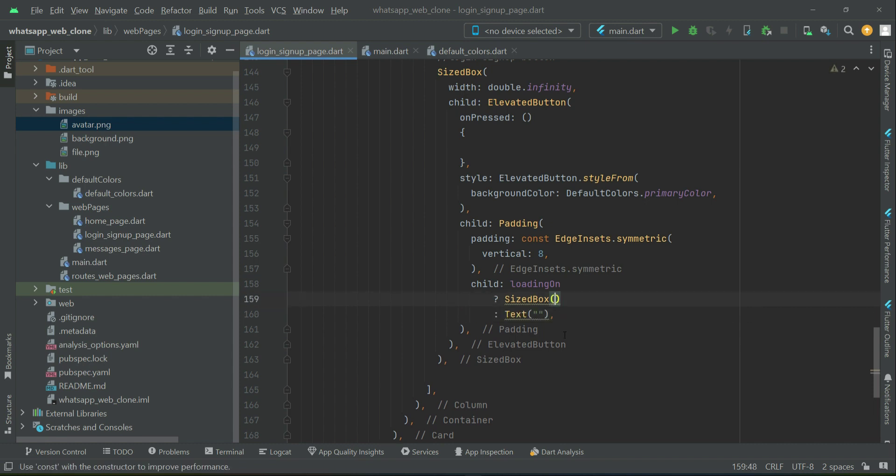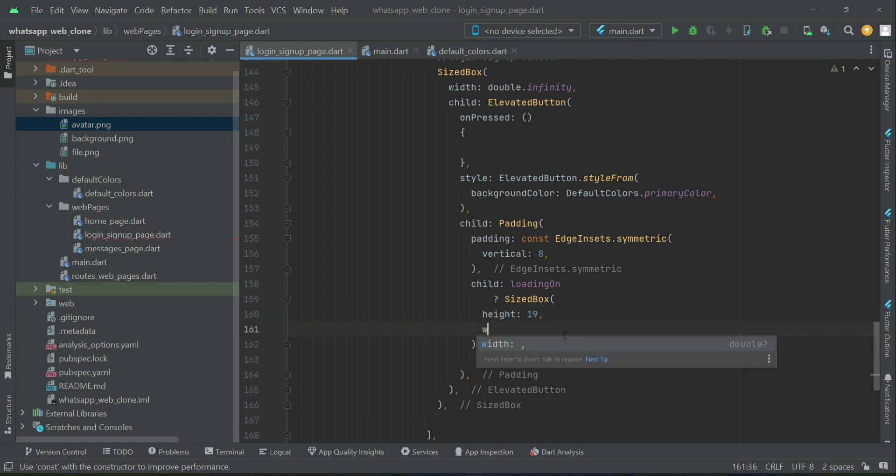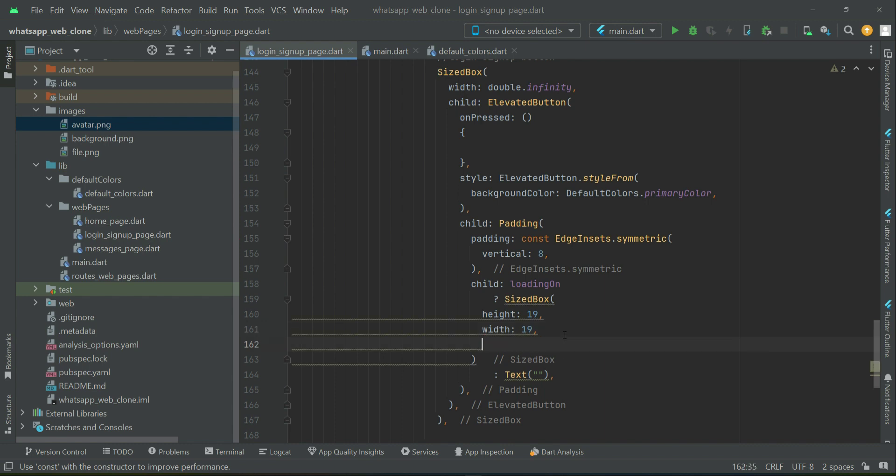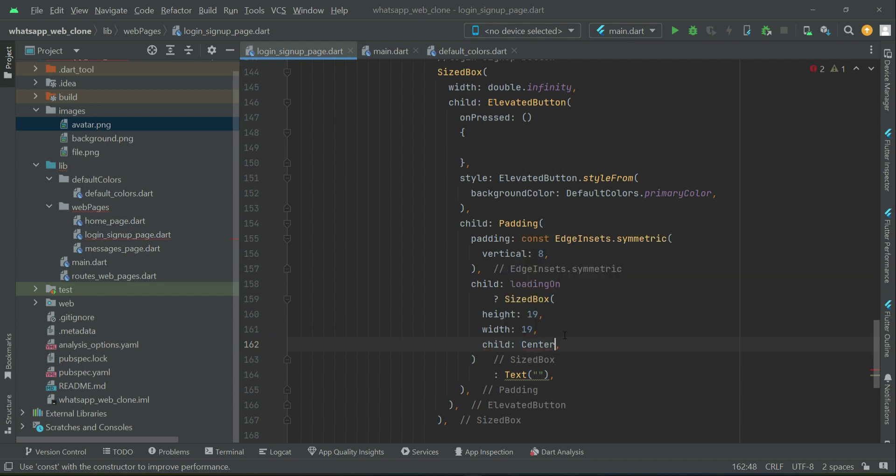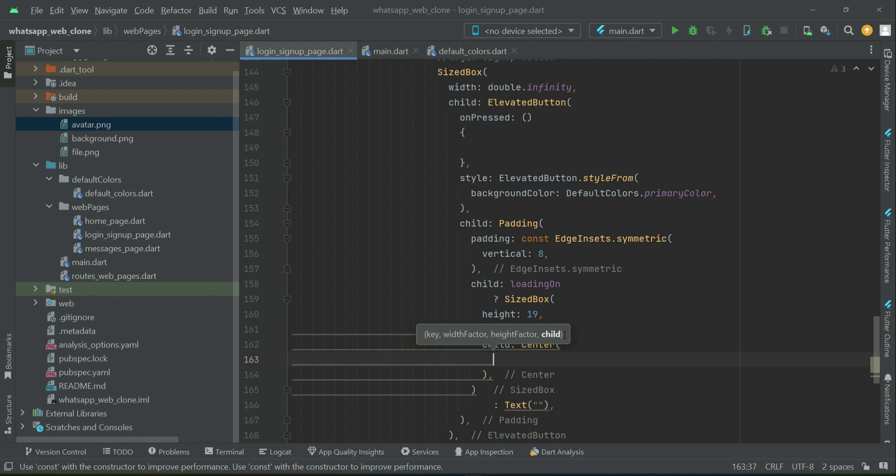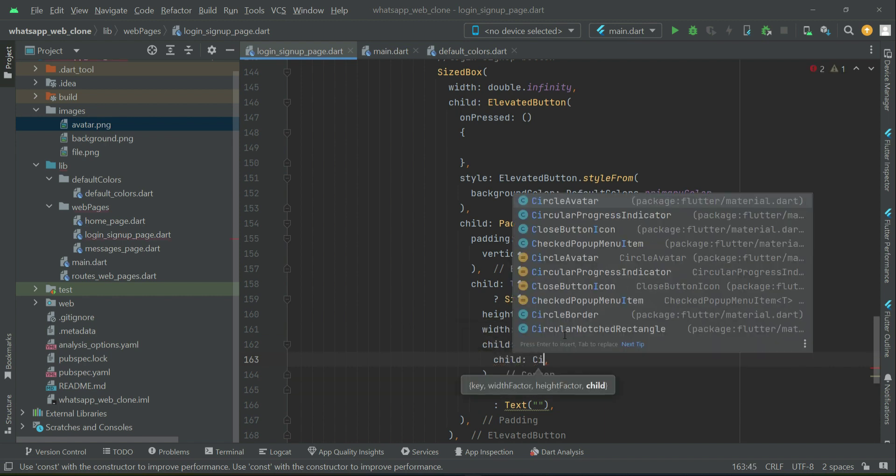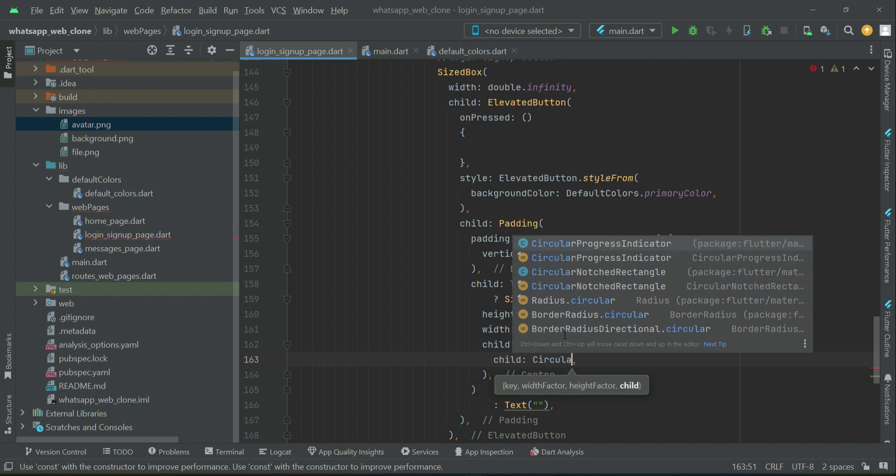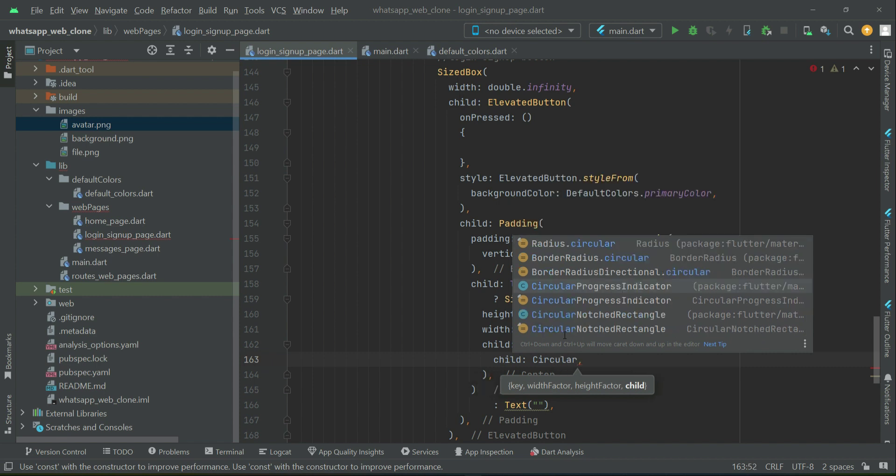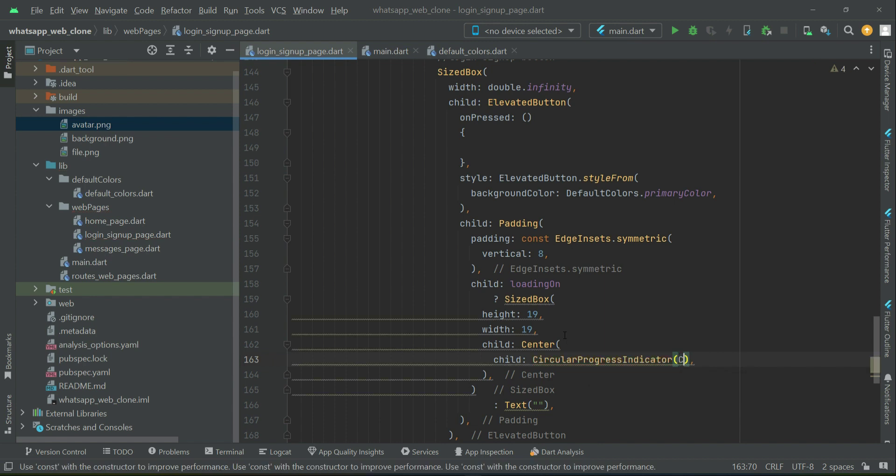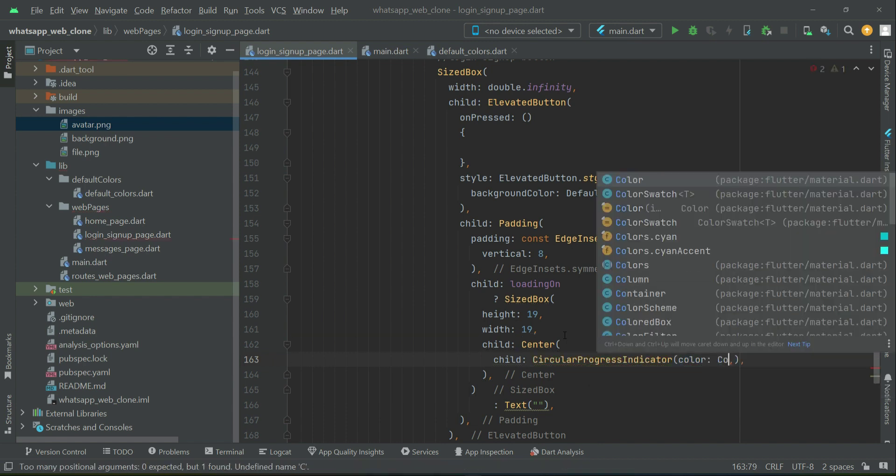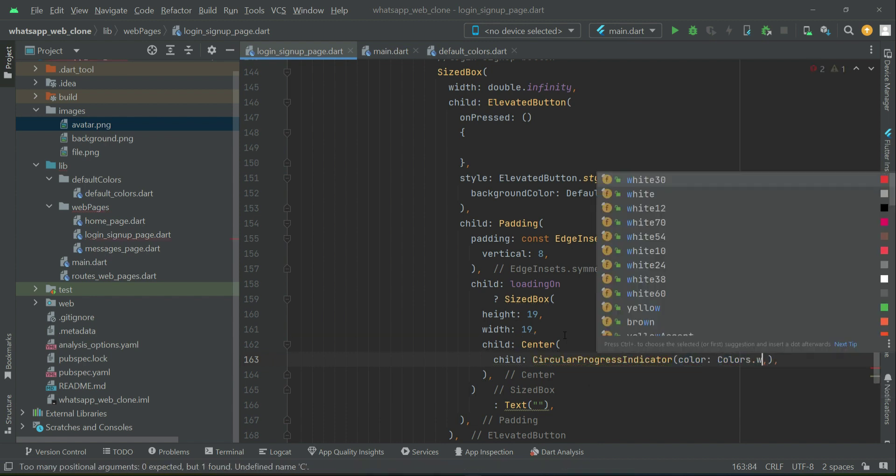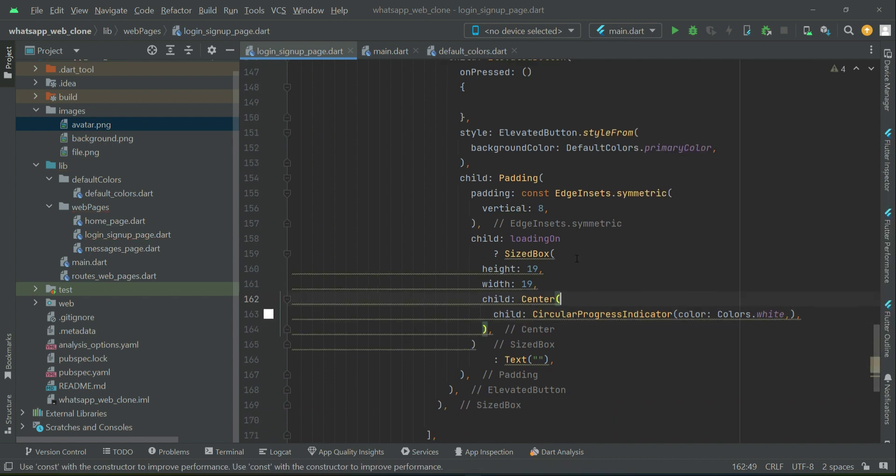For the progress indicator, we can set its height to 19 and width to 19. At the center of the elevated button, we'll display a circular progress indicator. You can set the color, and we want it to be white, just like this.